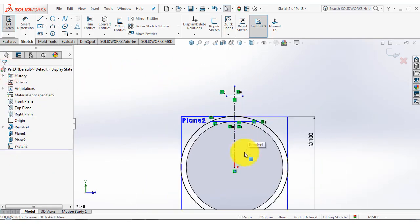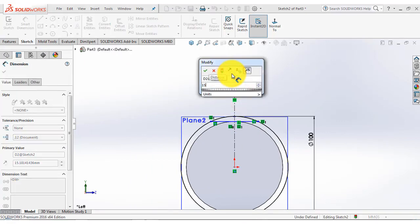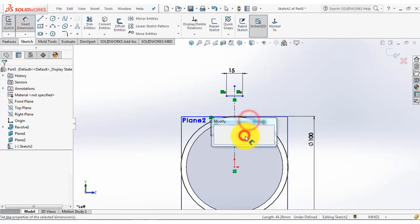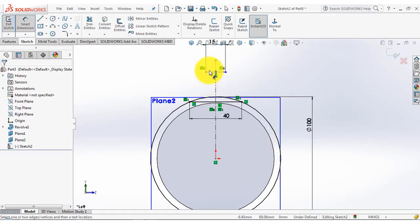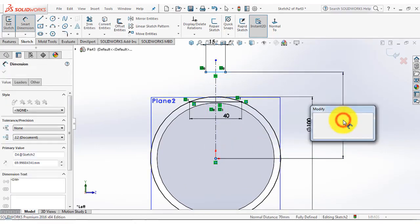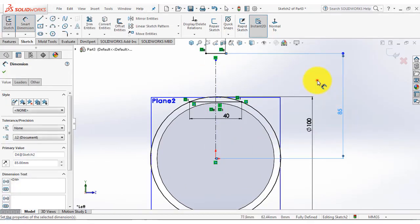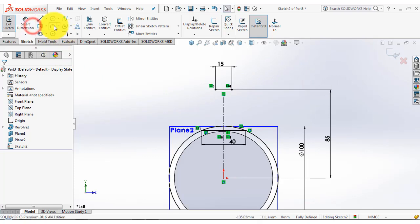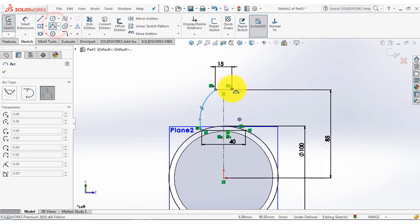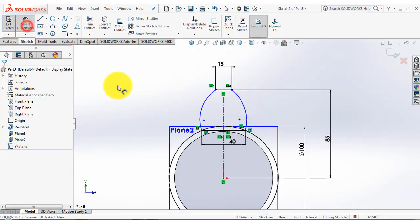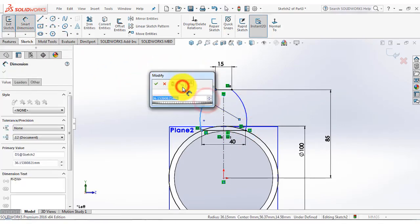Now we will give the distances. For that go to the smart dimension. This horizontal distance is 15 mm, it is 40 mm, and the distance of this line from the origin is 85 mm. Now we have to draw 2 arcs and then go to the smart dimension — the radius is 65 mm.